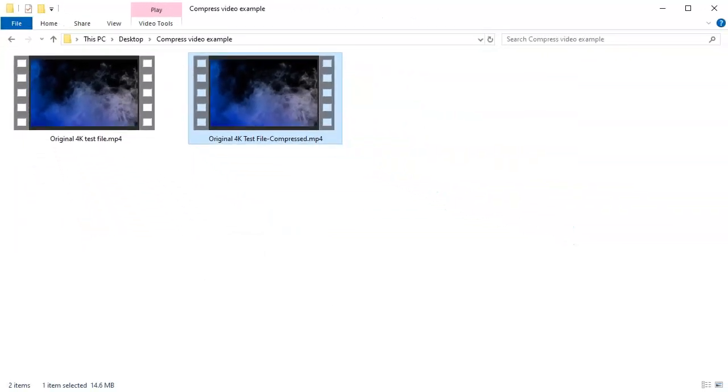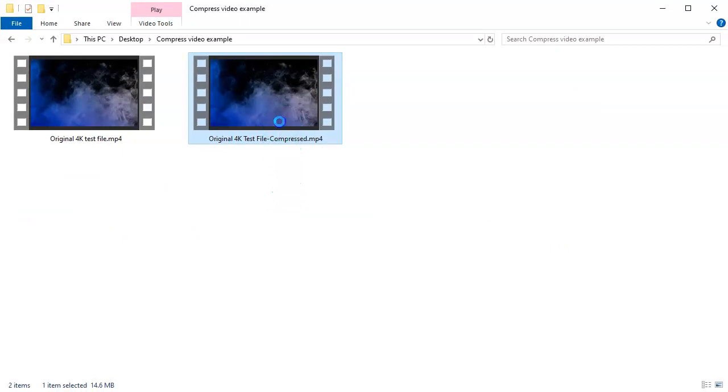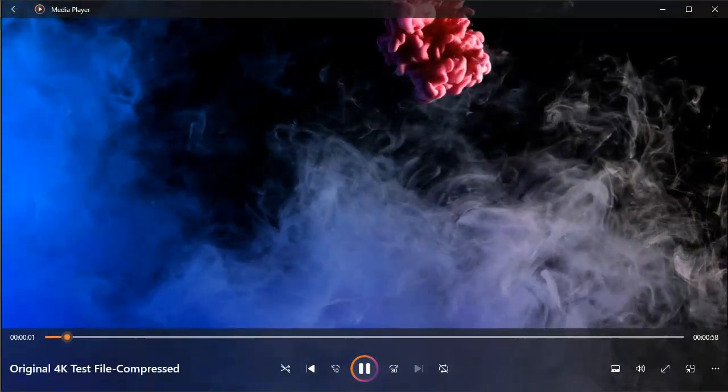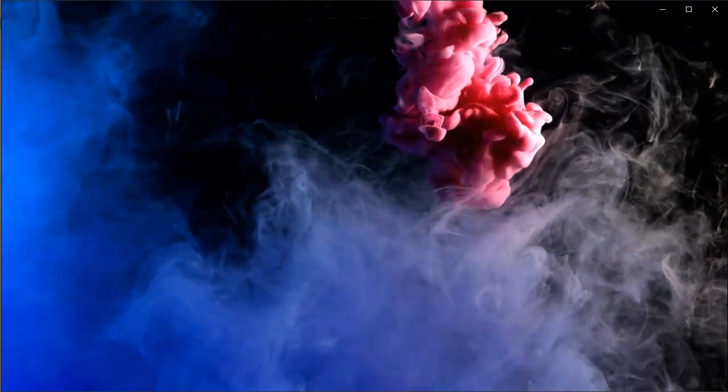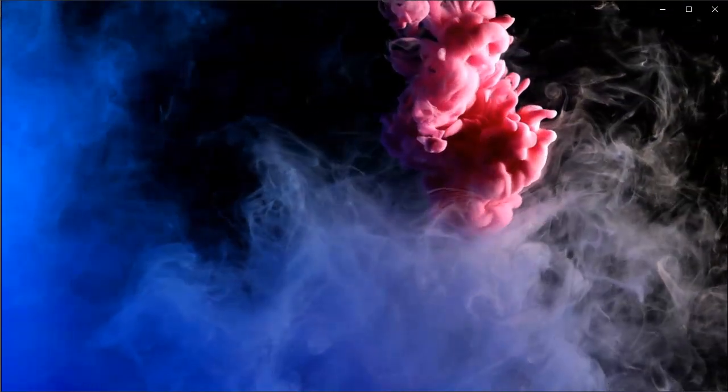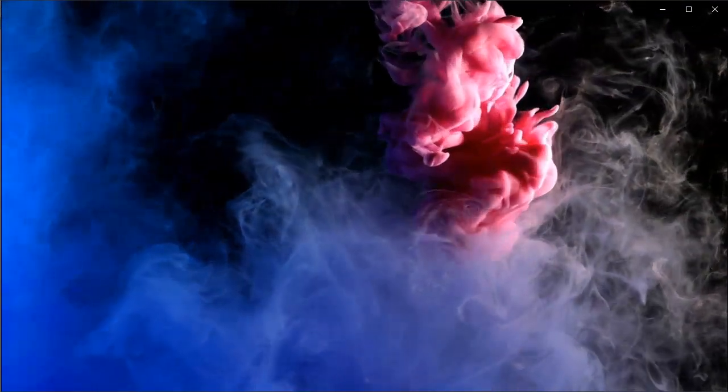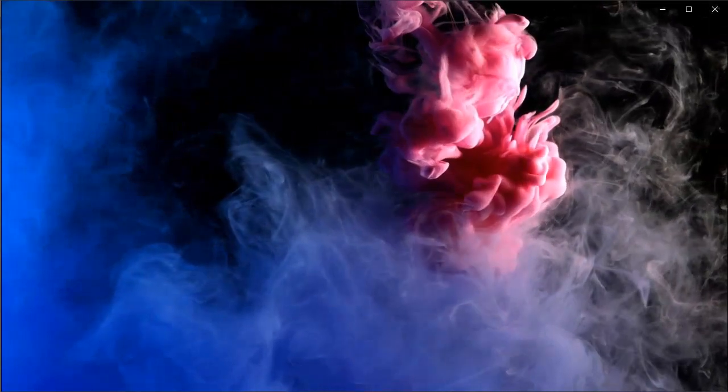Let's take a look at the video to make sure that it hasn't been messed up in any type of way. It's hard to pick out the quality of it here, so please check out the description where you'll find a link to download the original file and the compressed version.